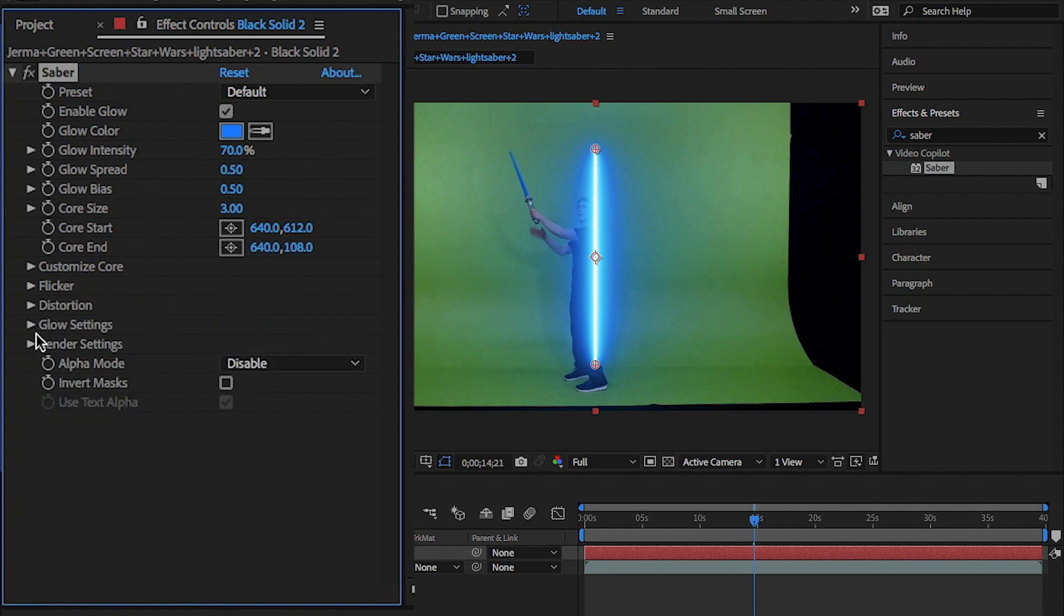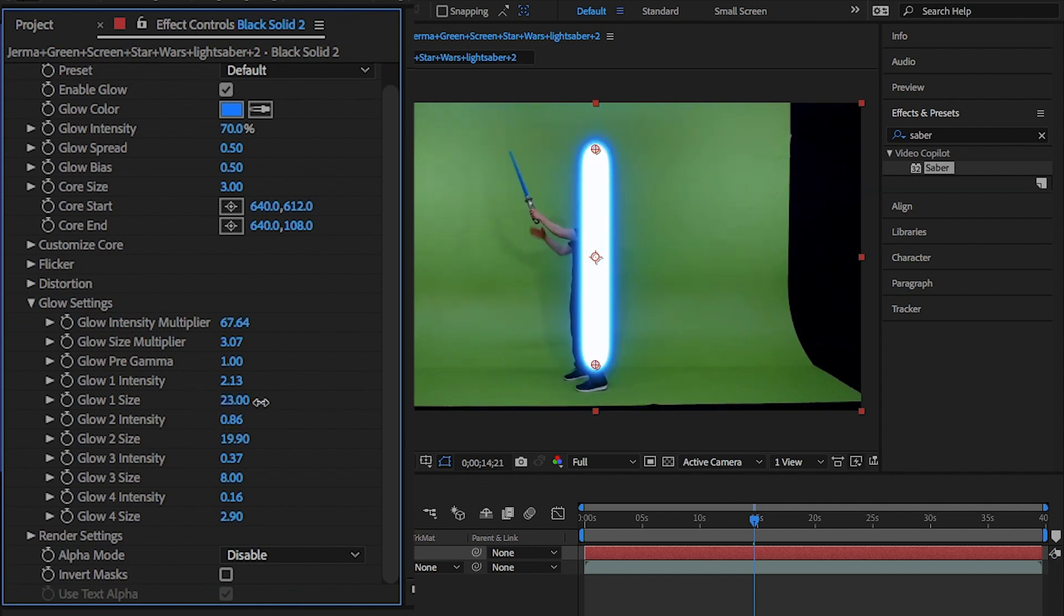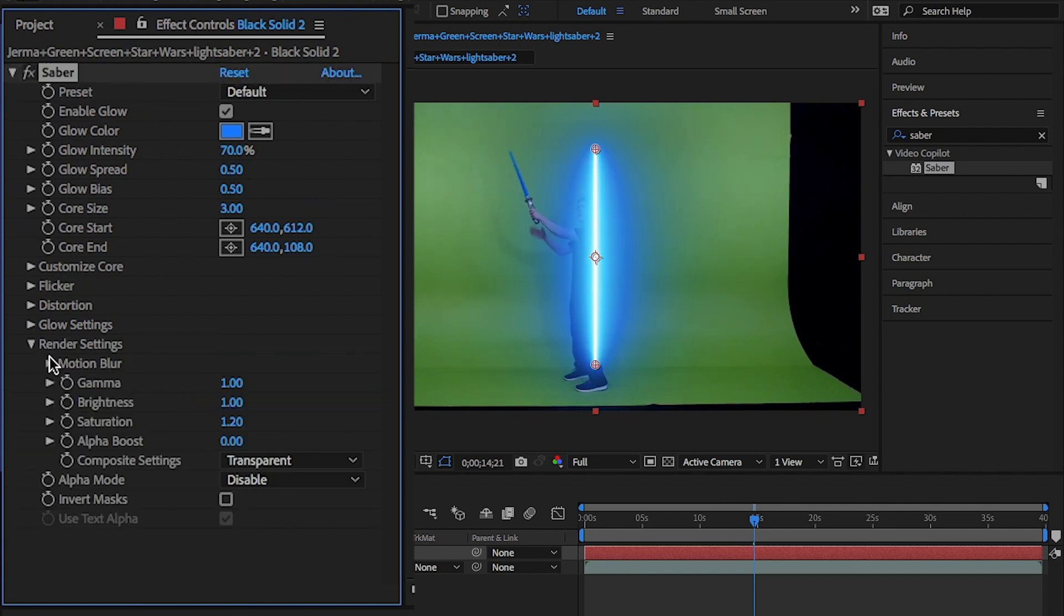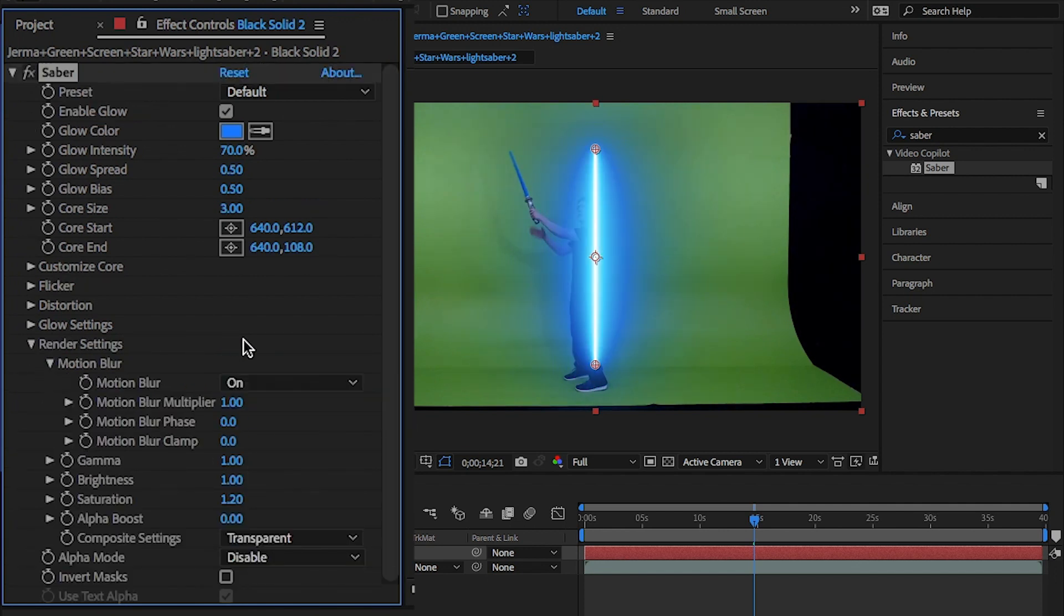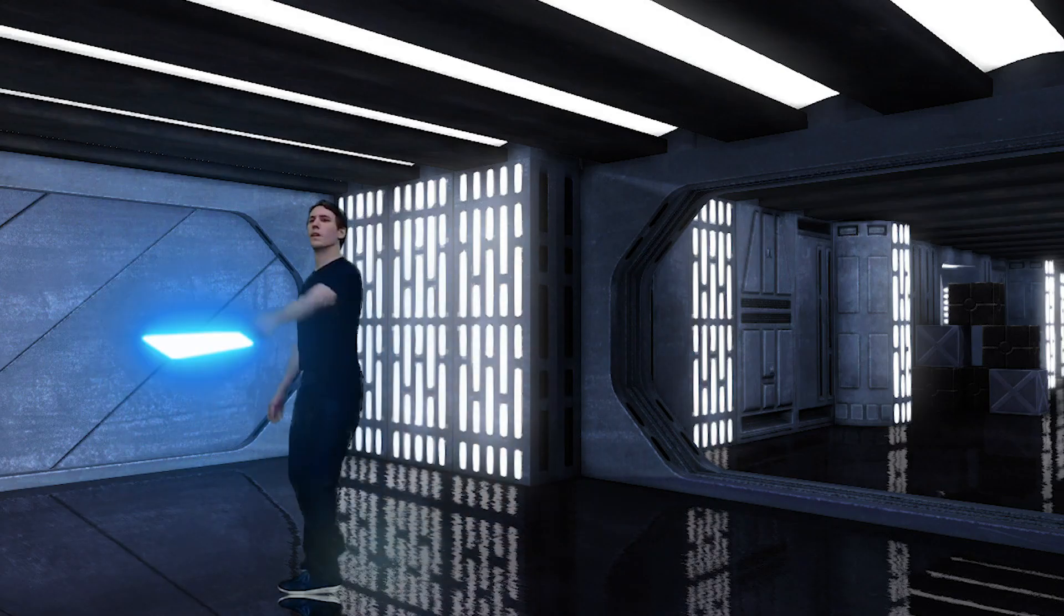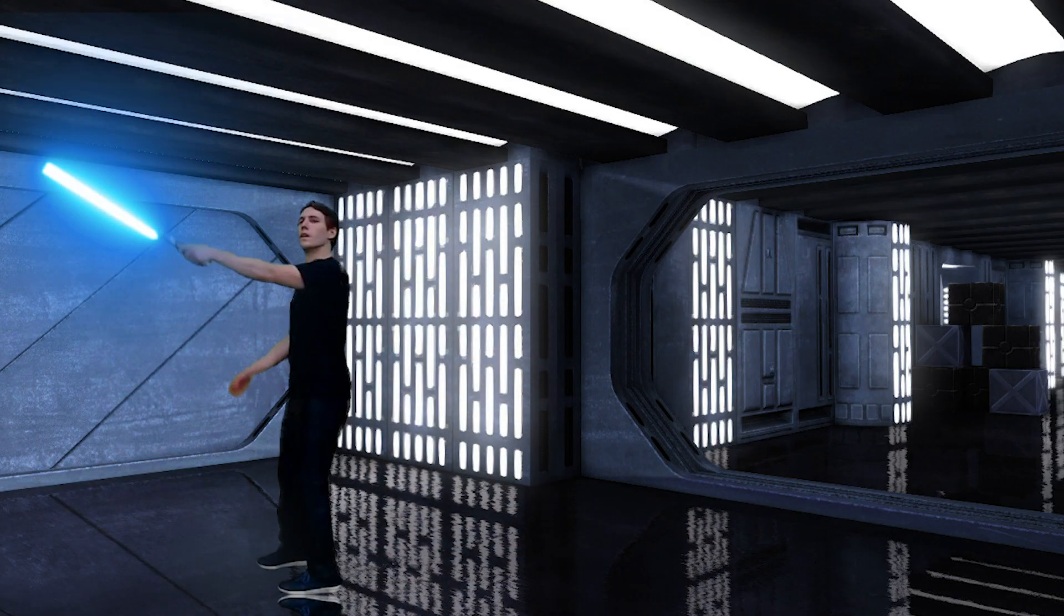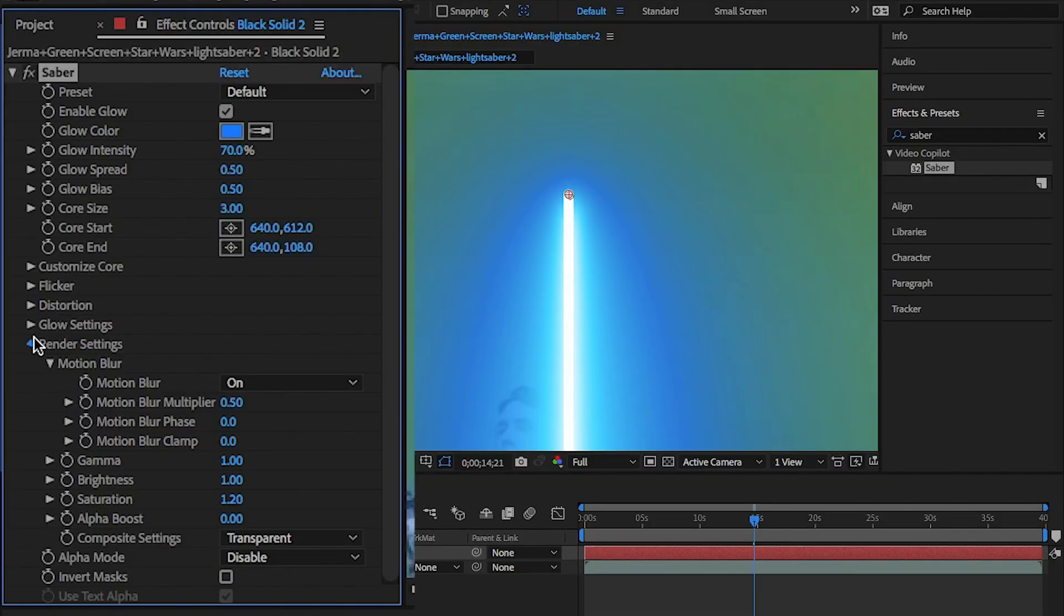Open the glow settings and change the glow one size to 40. Then go down and open motion blur and bring down the blur multiplier to 0.50. This will bring a motion blur for the Sabre when it moves. It's quite strong so I've brought it down.